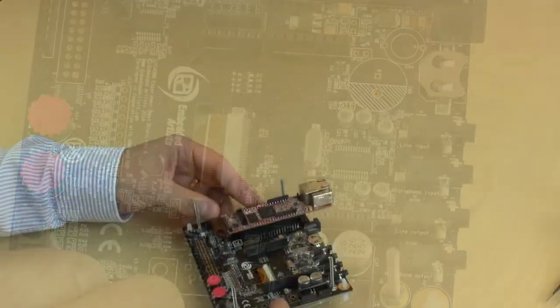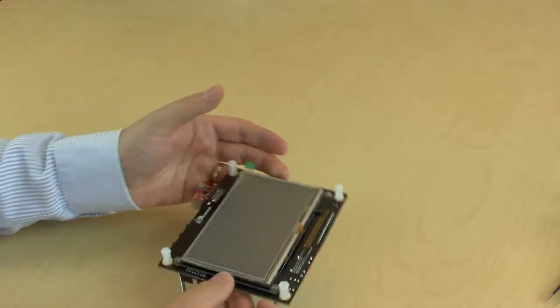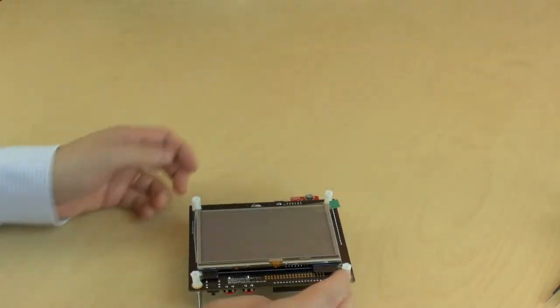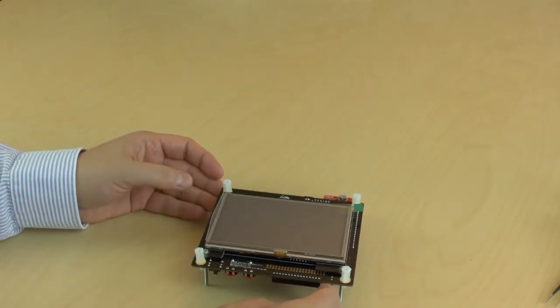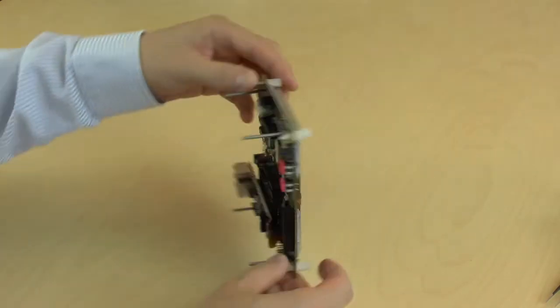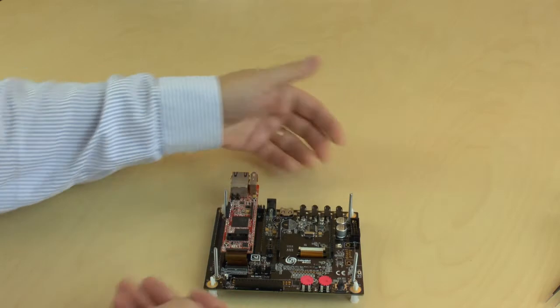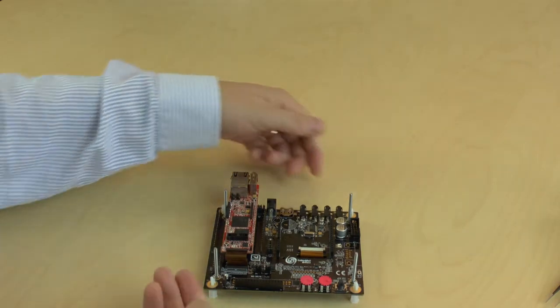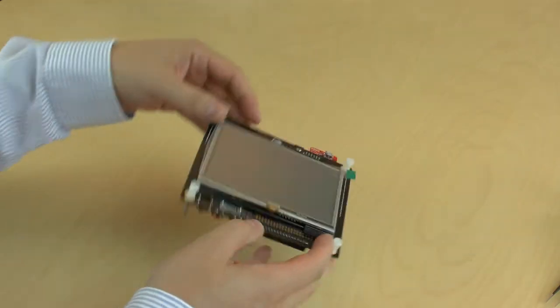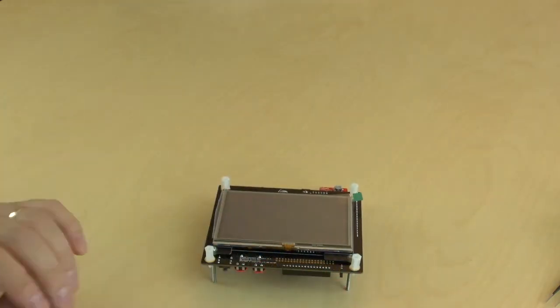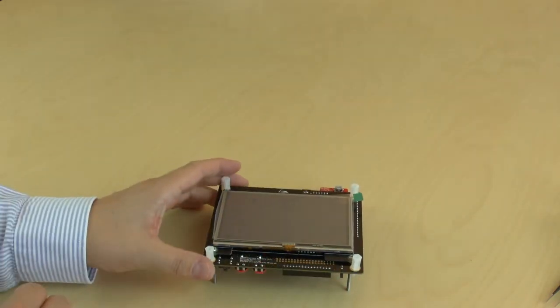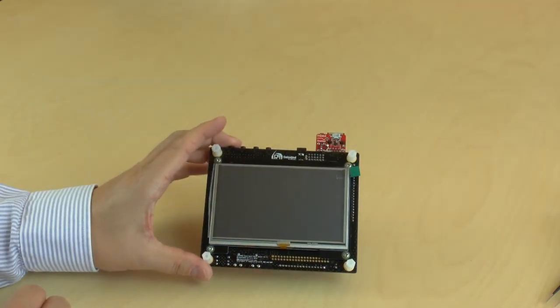The standoffs on both sides protect the LCD and the quick start board. Now you can start your graphical experiments. Enjoy!